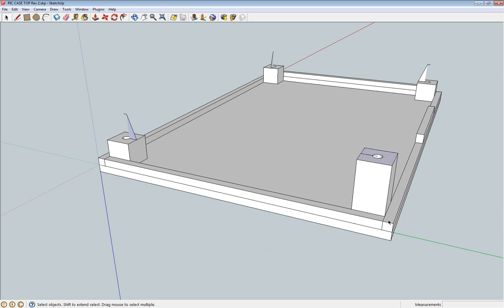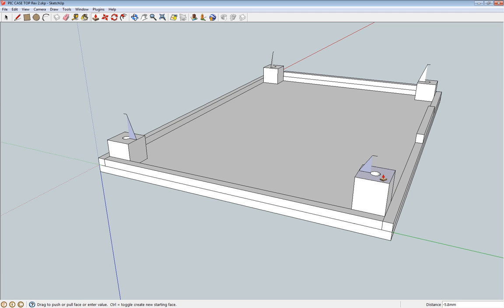And now to adjust this, basically I go to the push/pull button, sometimes known as extrude, and click on that face and drag it down. You can actually type in on your keyboard the depth that you want it to go down to. So I want to shorten that by 10mm and it is done.